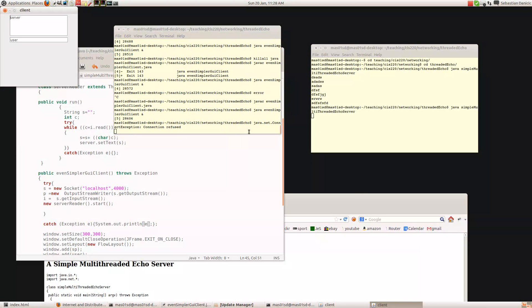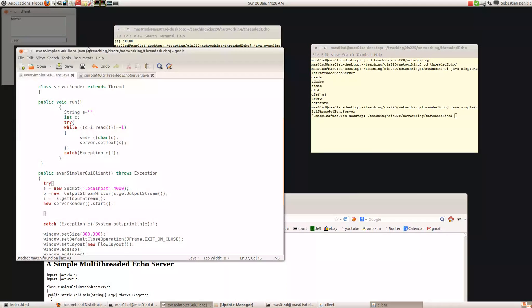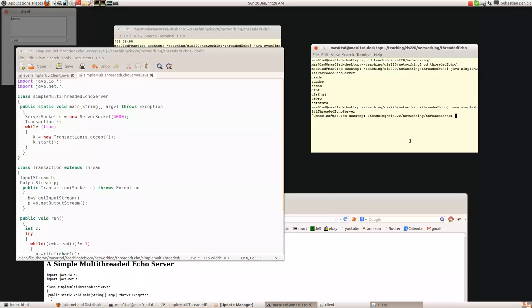So I could change the server to listen on port 4000 instead of 5000, and then recompile the server.